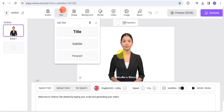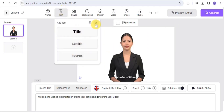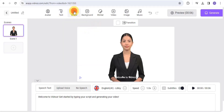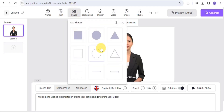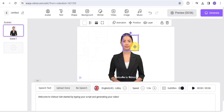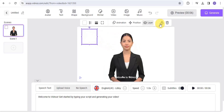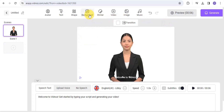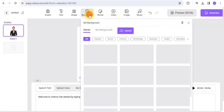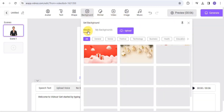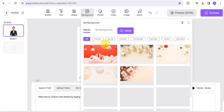You can add text or shapes to your video — be it a title, subtitle, or even a paragraph to your talking avatar. You can decide to add in some shapes and adjust them as needed. For the background, you can easily make use of the stock background or simply upload your own background.